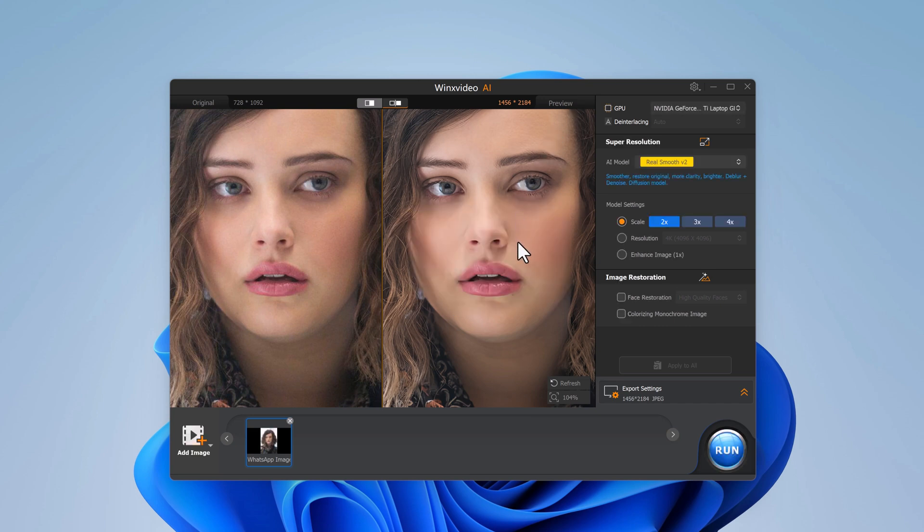In the model setting, you can choose how much you want to upscale the image. You can scale it by 2x, 3x, or up to 4x, depending on your needs.